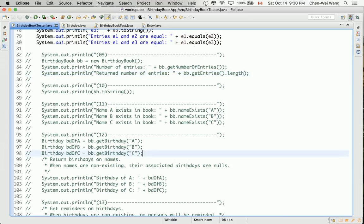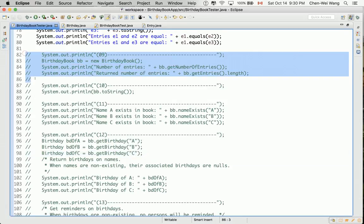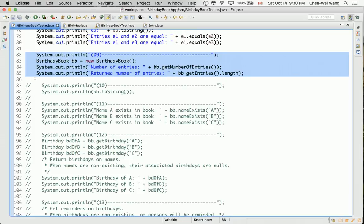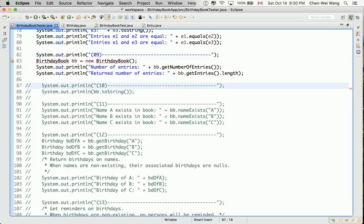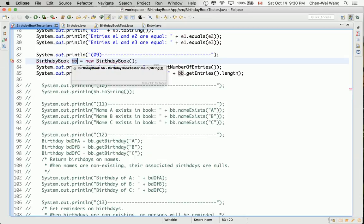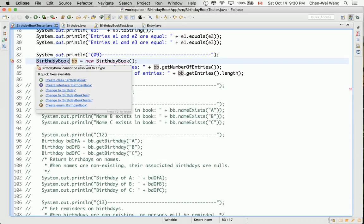Let's now uncomment section 9 and see what we should do to make it work. Select and control forward slash. You can see that we have an assignment here, and on the left hand side we're trying to declare a variable called BB of type birthday book, and this should be a class, but currently it cannot be resolved to be a type.